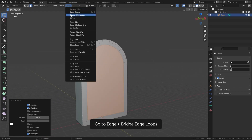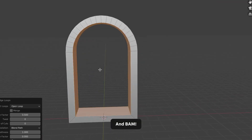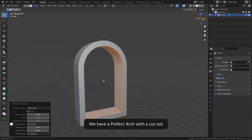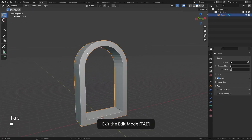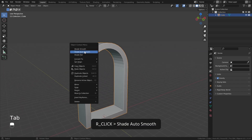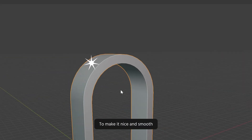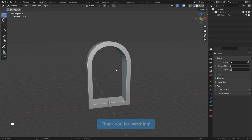And now is where the magic happens. With these faces selected, go to Edge > Bridge Edge Loops — and BAM! We have a perfect arch with a cutout. Exit the edit mode, right click, Shade Auto Smooth to make it nice and smooth. Thank you for watching.